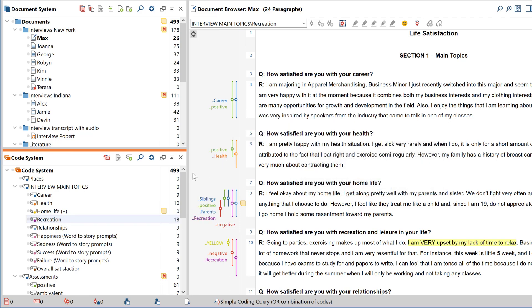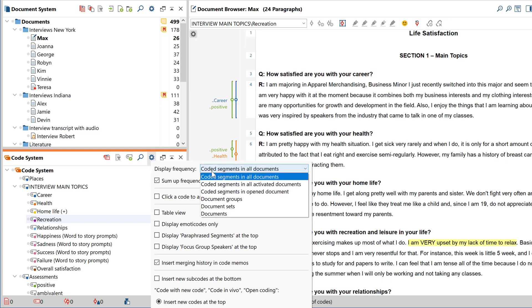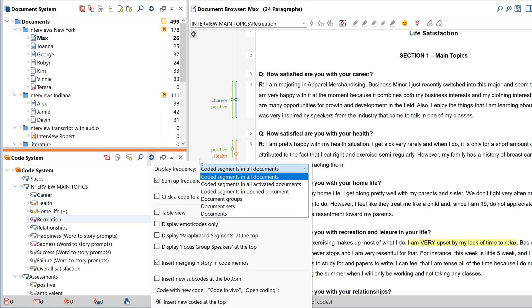You can customize the display of those frequencies here and limit them to, for example, only activated documents or to the one currently being displayed in the document browser.